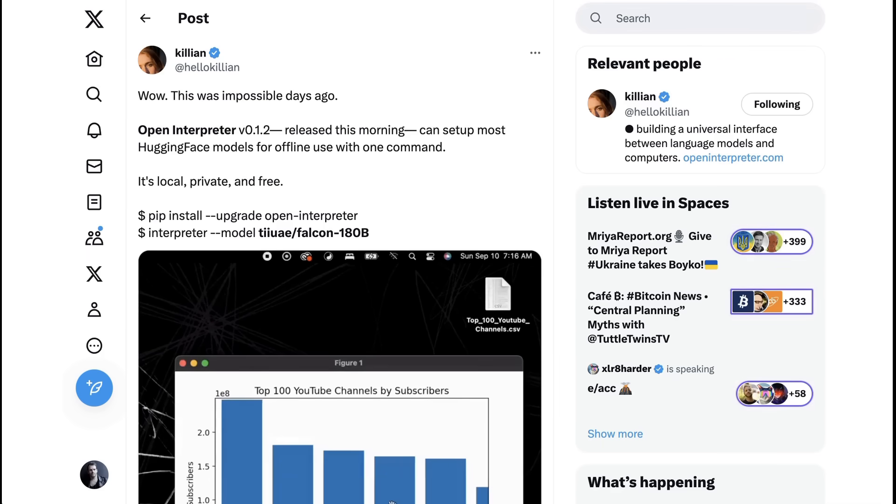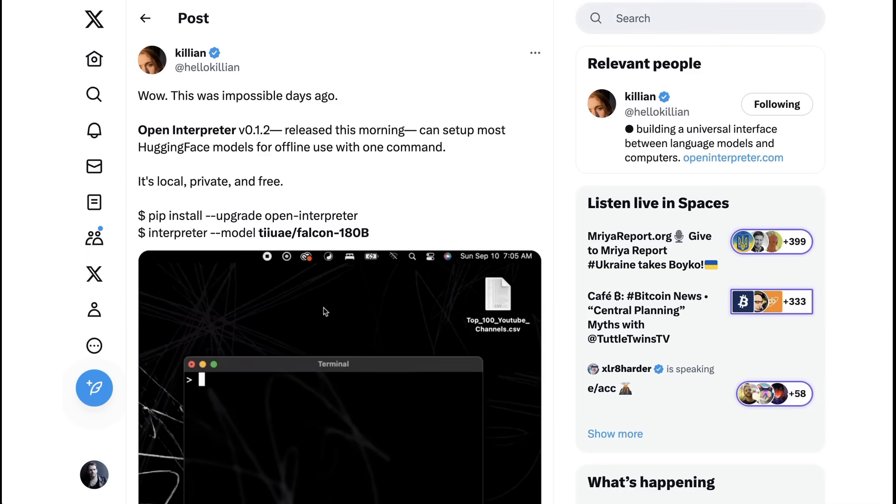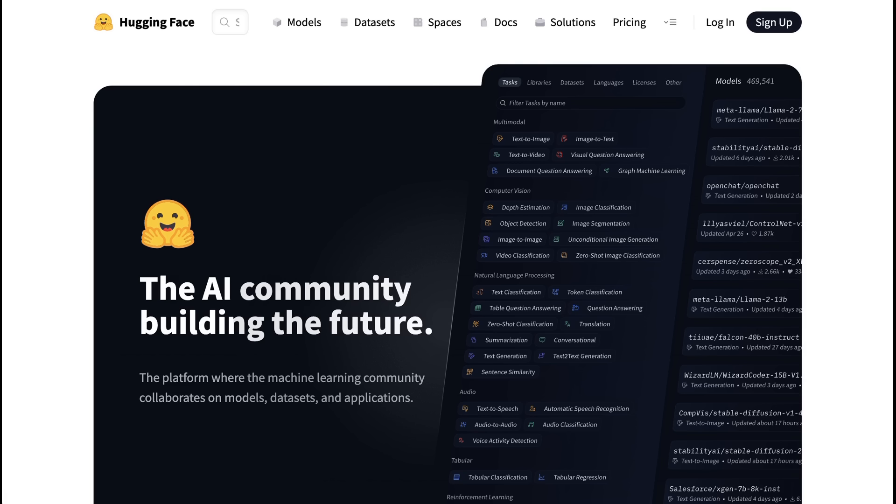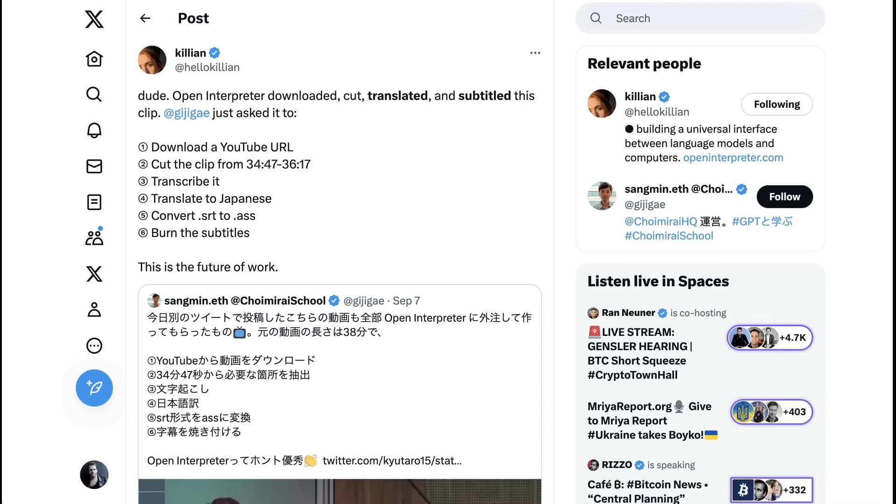Another use case, this one shared by Killian himself, was setting up most Hugging Face models for offline use with a single command. Hugging Face is, of course, the home of thousands and thousands of open source models, and so simplifying usage is something that obviously has a lot of application for many developers in this space. Sangmin.eth used Open Interpreter to download, cut, translate, and subtitle a clip from YouTube of an interview with Sam Altman.